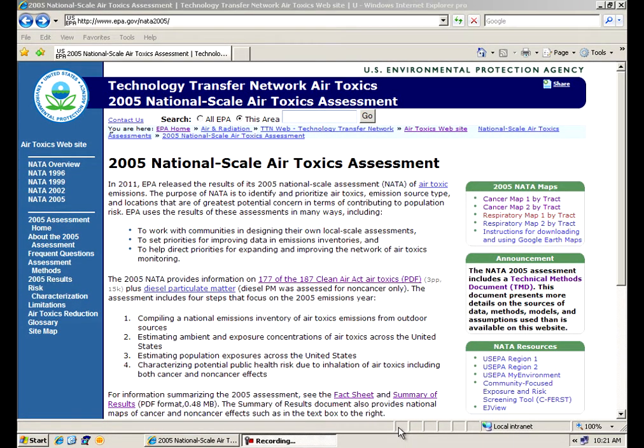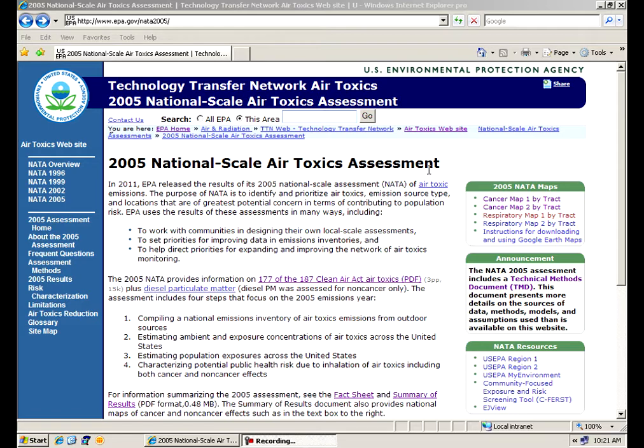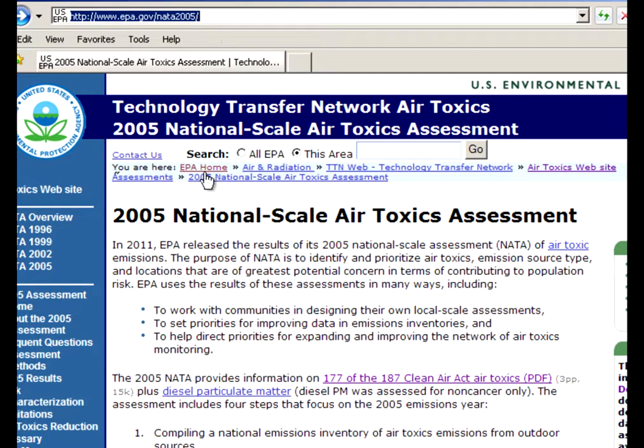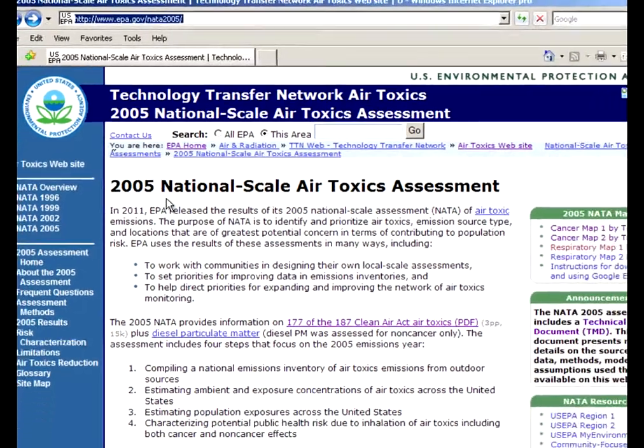Today we're going to take a quick tour of the 2005 National Air Toxics website. Just in case you don't know how to get there and can't remember the website, just go to your browser and type in www.epa.gov/nata2005. That'll take you right to the website itself and you'll get the NATA front screen. It'll look something like this.